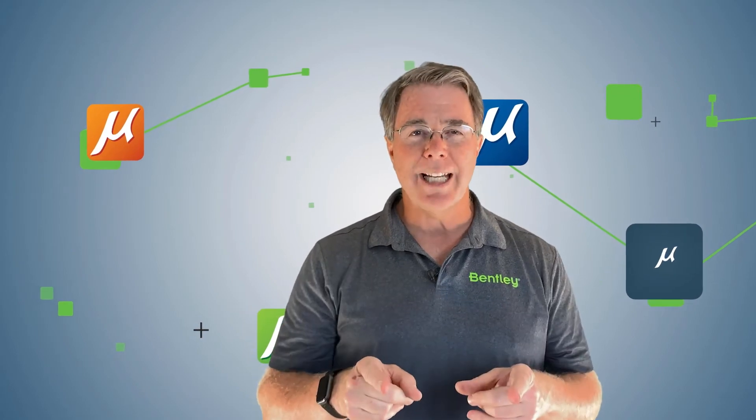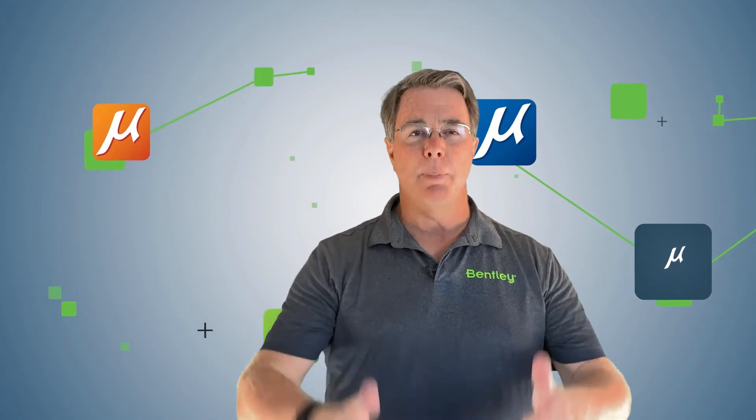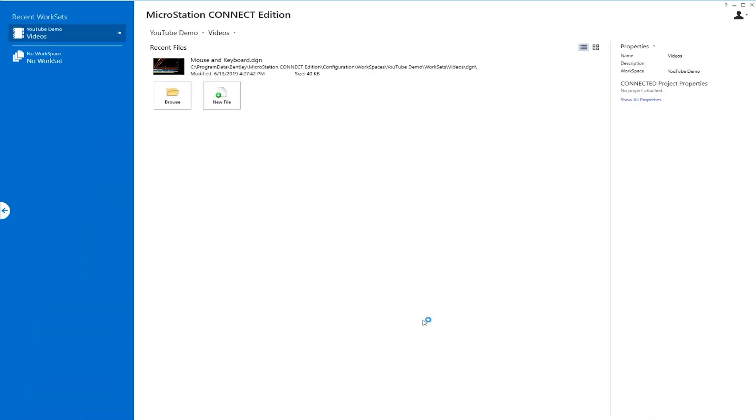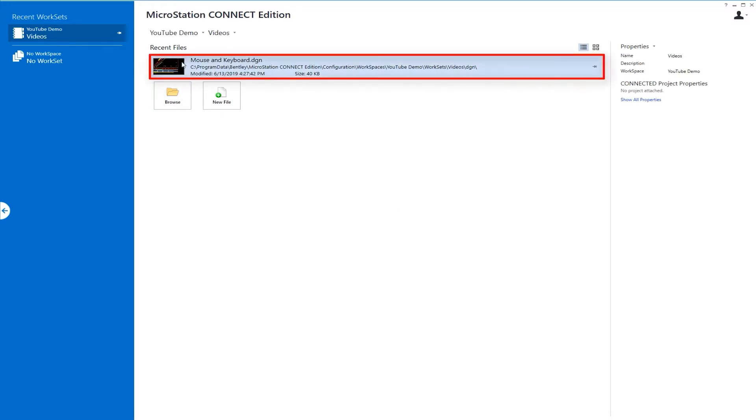So let's go ahead and get started. Let's jump into the file. Okay, in this video what we're going to be talking about is the mouse and the buttons on the mouse and some mouse keyboard combinations. So let's go ahead and open our file up. This one's called mouse and keyboard.